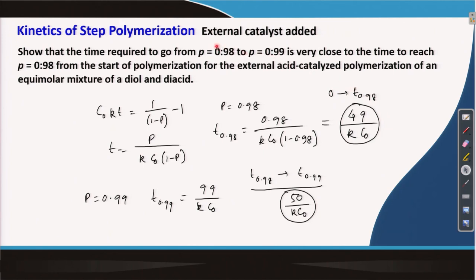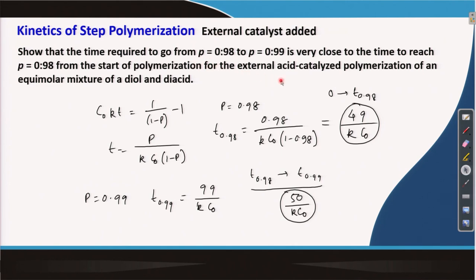So for a step polymerization, we can achieve a moderate conversion relatively fast, but to reach very high conversion we need to run the reaction for much longer. With this I will stop for this lecture. In the next lecture, I will start with another possibility of step polymerization — self-catalyzed polymerization — where instead of adding an external catalyst, one of the reactants itself acts as the catalyst. Thank you.